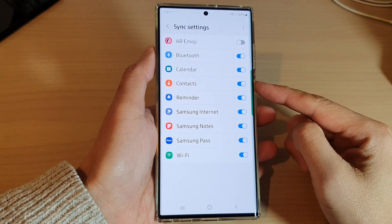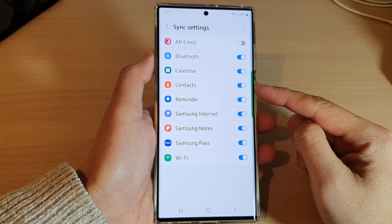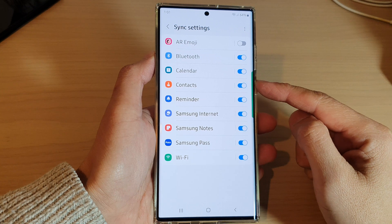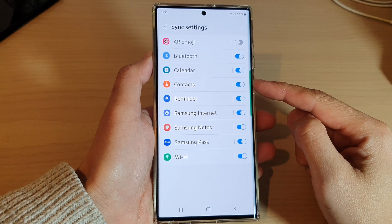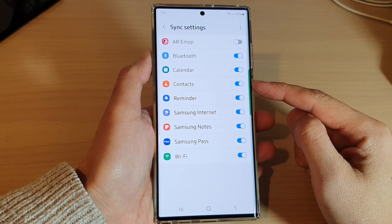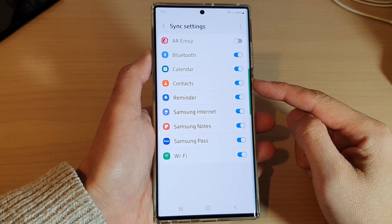Hey guys, in this video we're going to take a look at how you can turn on or turn off Samsung Contact Sync on a Samsung Galaxy S22 series.